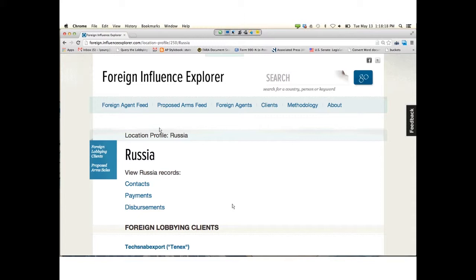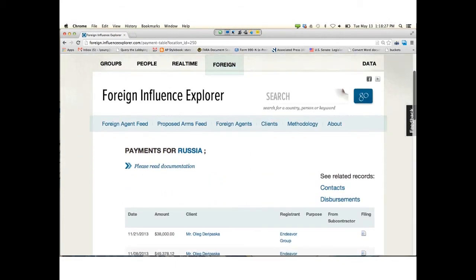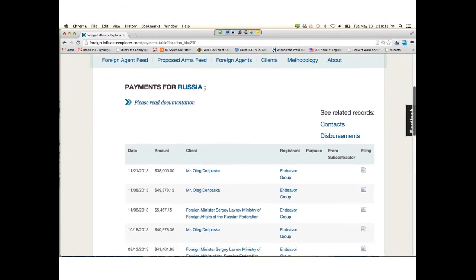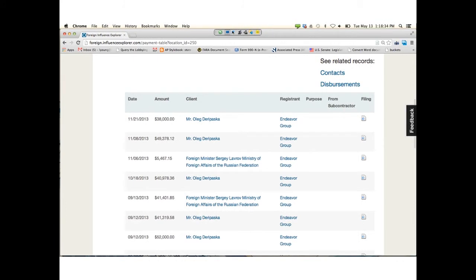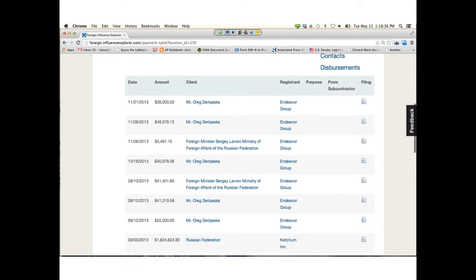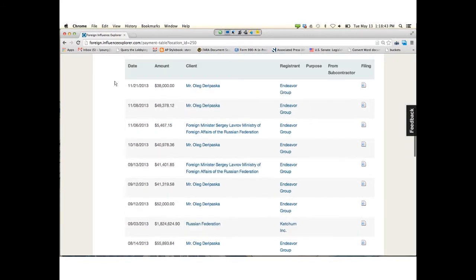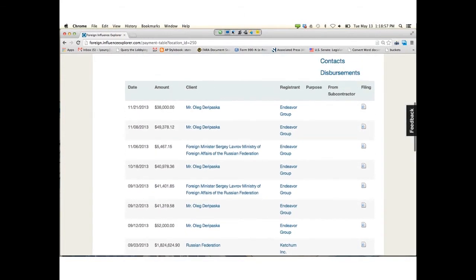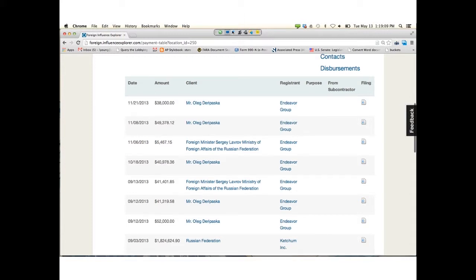I'm going to show you payments. In the top of the location, you get the payments for any clients that are from Russia. If there isn't a date given, we will give the date of the form with an asterisk. Amount is straight from the form. The client, the registrant—that's the foreign agent. The purpose, if they give it. And the subcontractor is to help you identify when money is moving around more in a circular fashion.